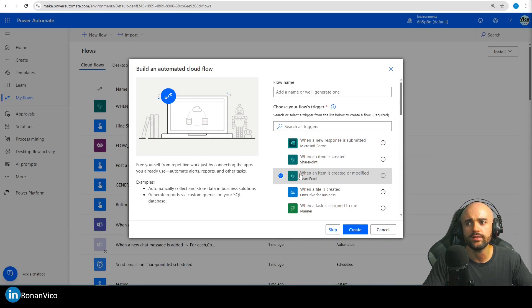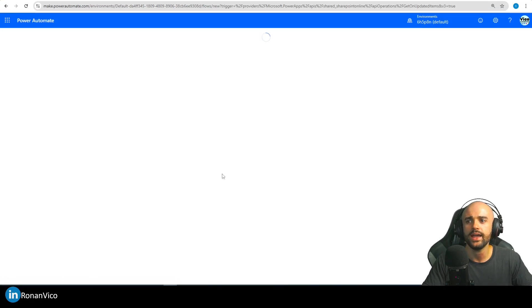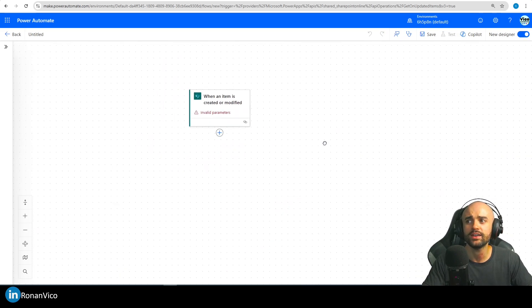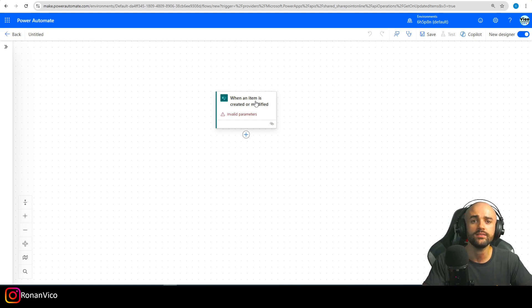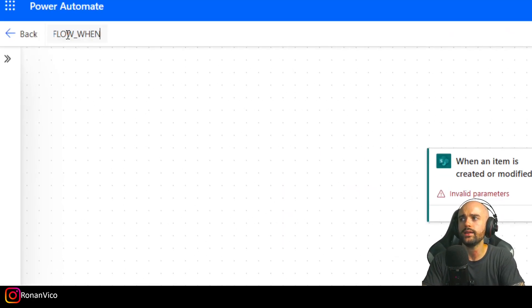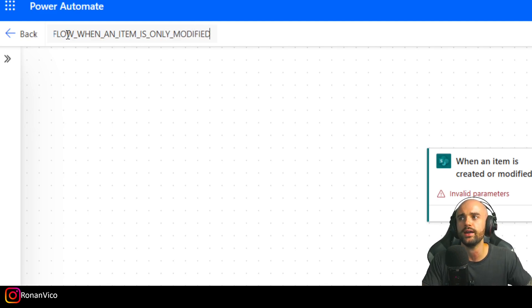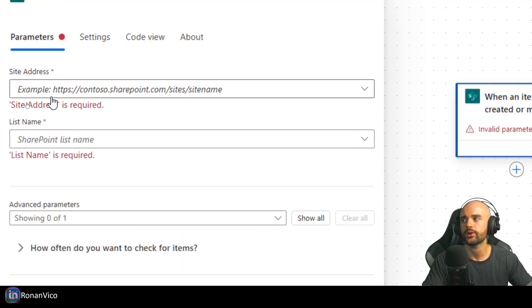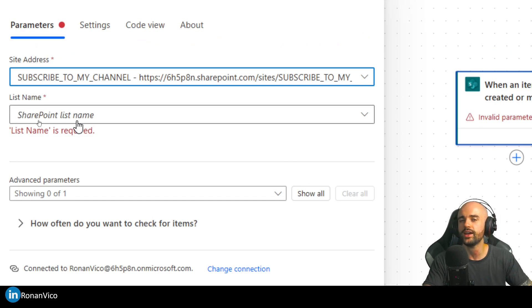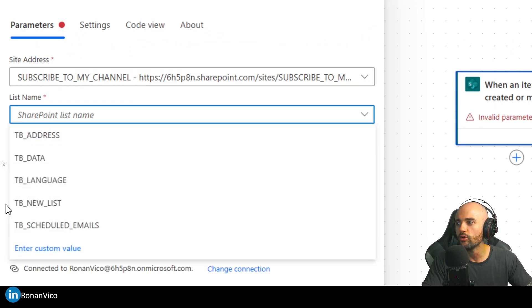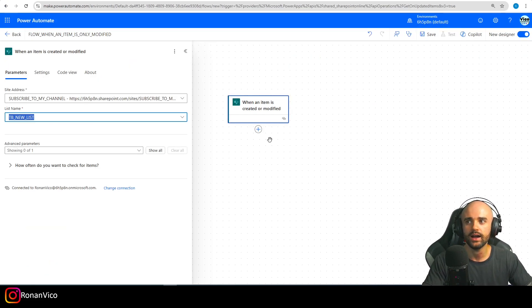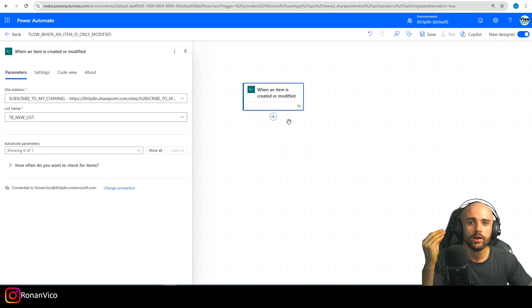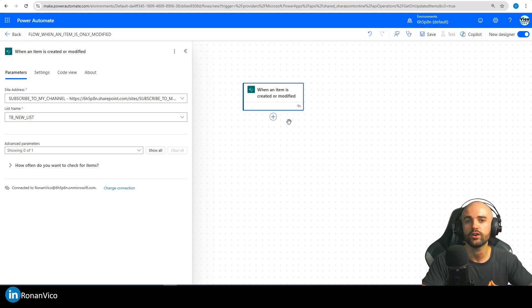To make it more clear, let's create a flow here. In this flow I want to check if an item is modified and not trigger that flow when the item is created — so the flow runs only when an item is modified. I'm going to insert the trigger parameters and the list 'TB New List', and I only want to trigger that flow when I modify an item.